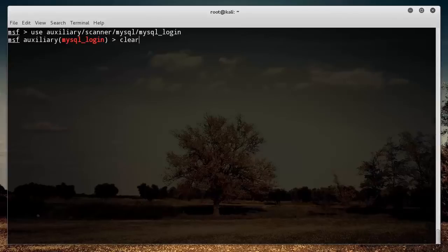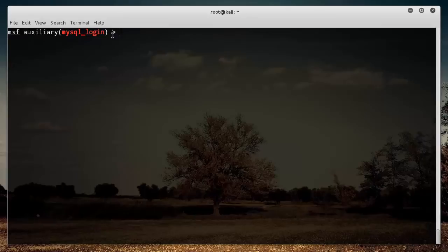Now we can see it put us into this exploit. We are now using the MySQL login tool or exploit, whatever you want to call it.